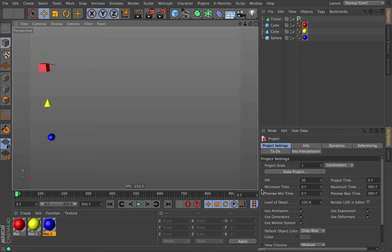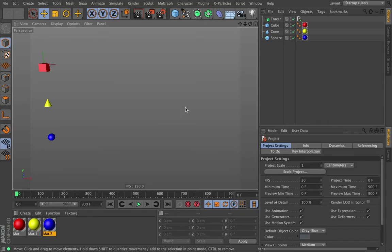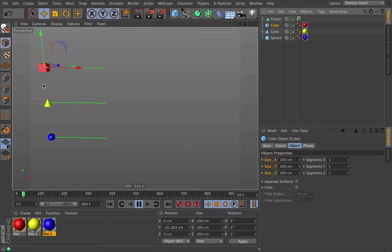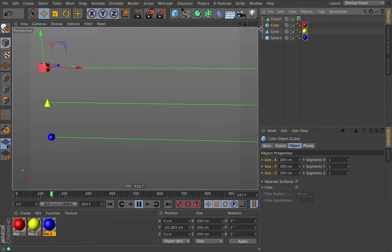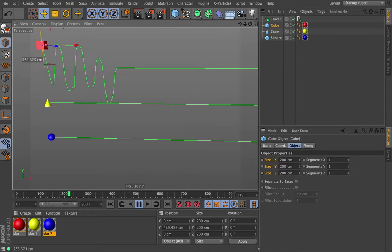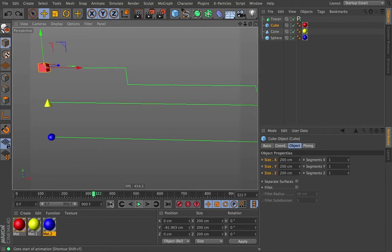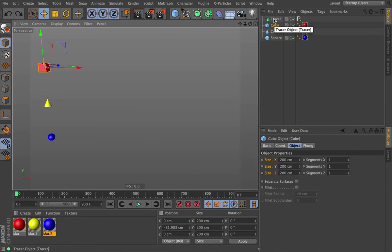Hi everybody, this is Chris Schmidt back with the next part of the Signal training video. In this video, we're going to be talking about a bunch of the other modifiers. We just covered noise, and now we're going to talk about some of the other ones. We're still in the scene from the previous setup. It's just a tracer object that is tracing a line and moving to the right, so we can get feedback. If I grab this cube and physically move it up and down, we're getting a constant feedback of what motion it did. It's just a good way of visualizing what Signal is doing for us.